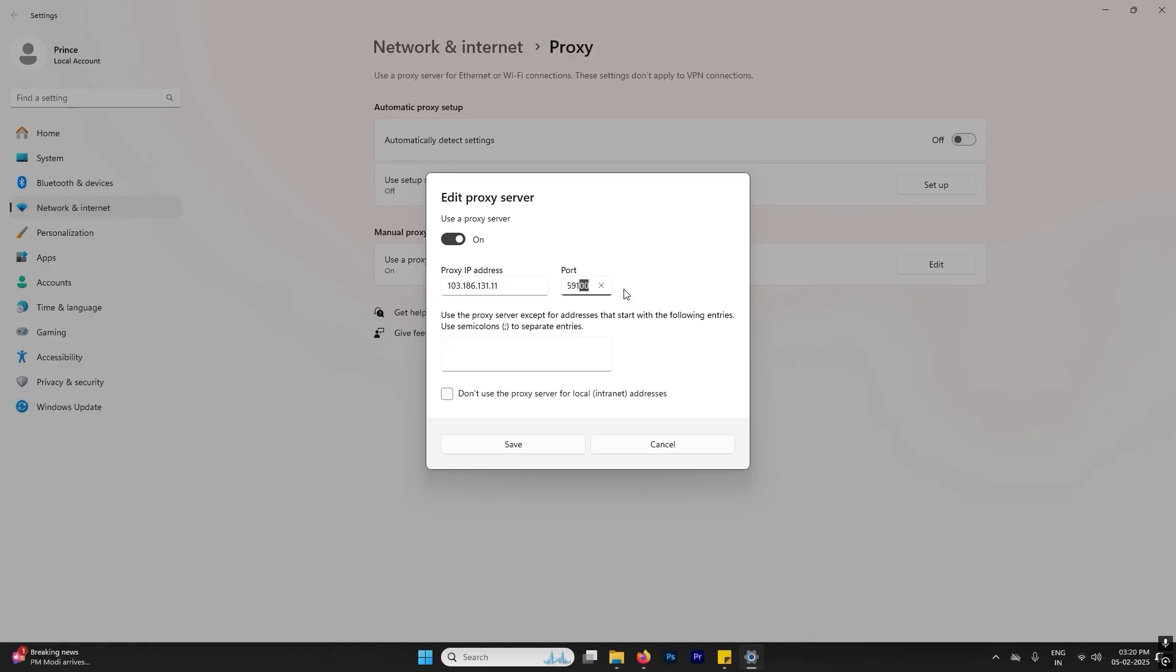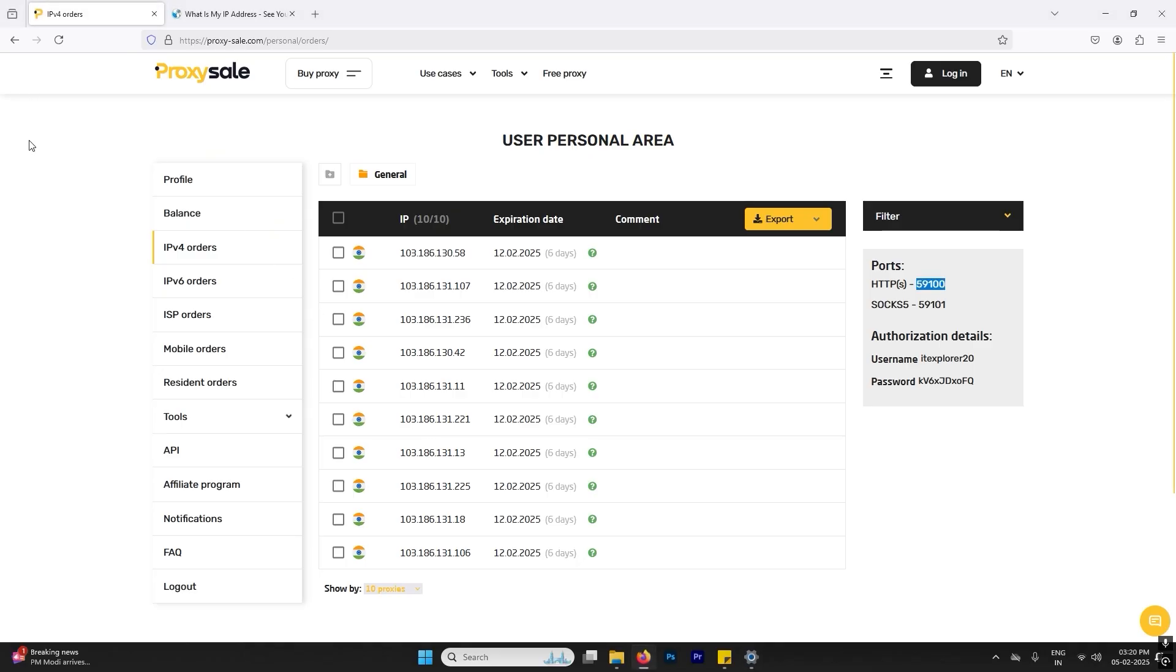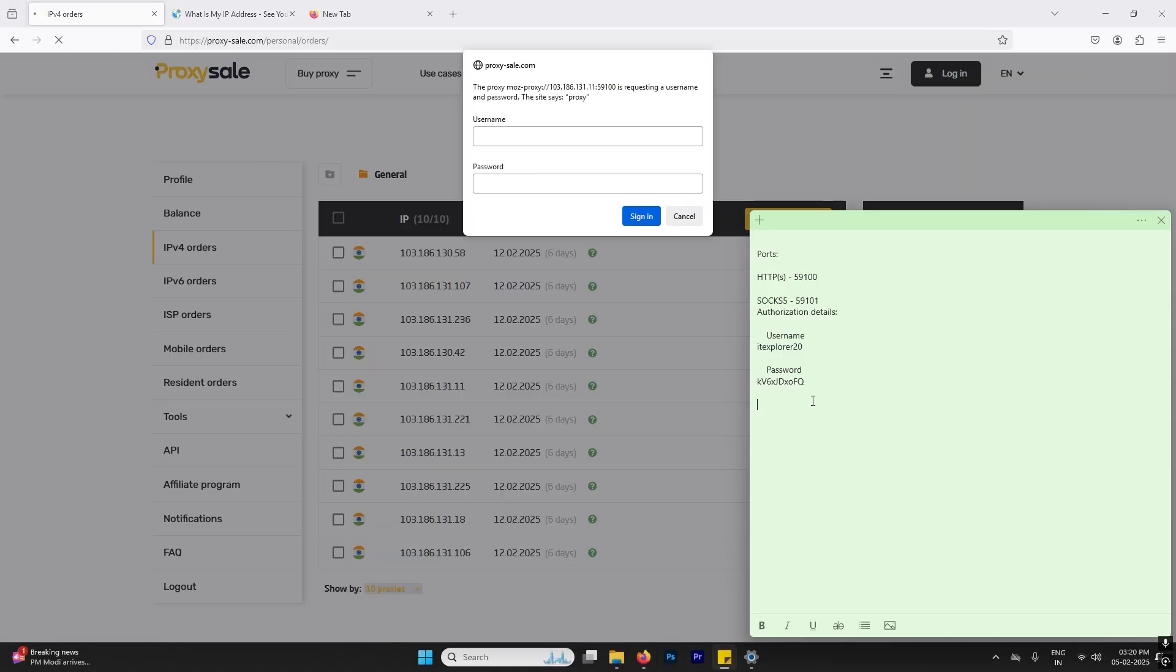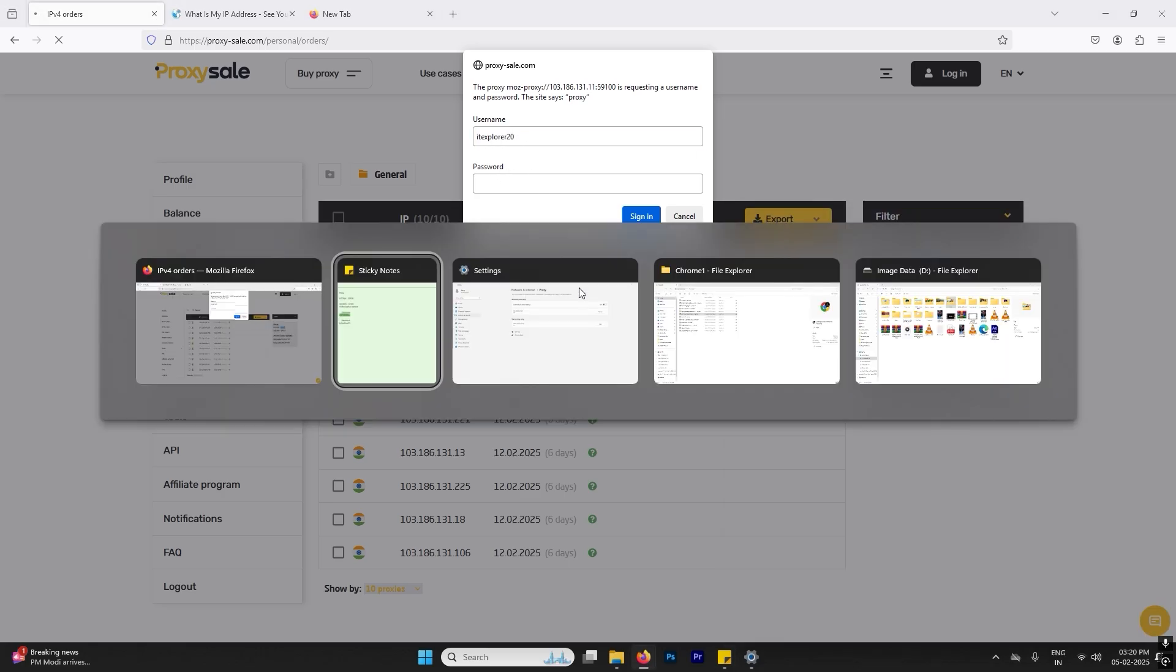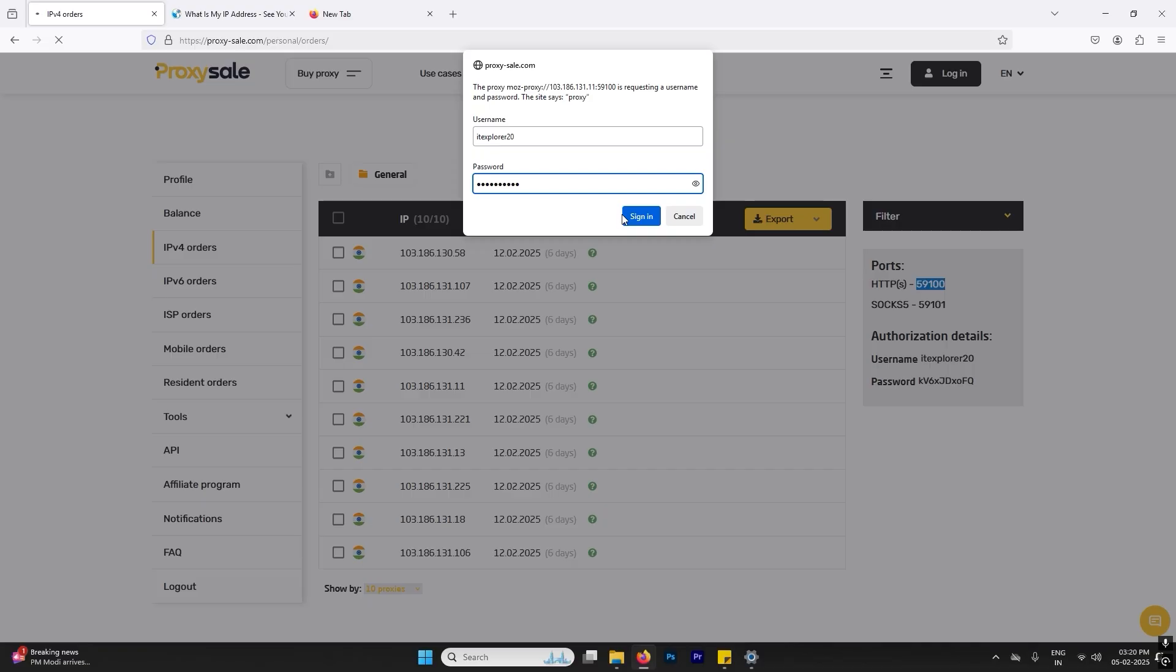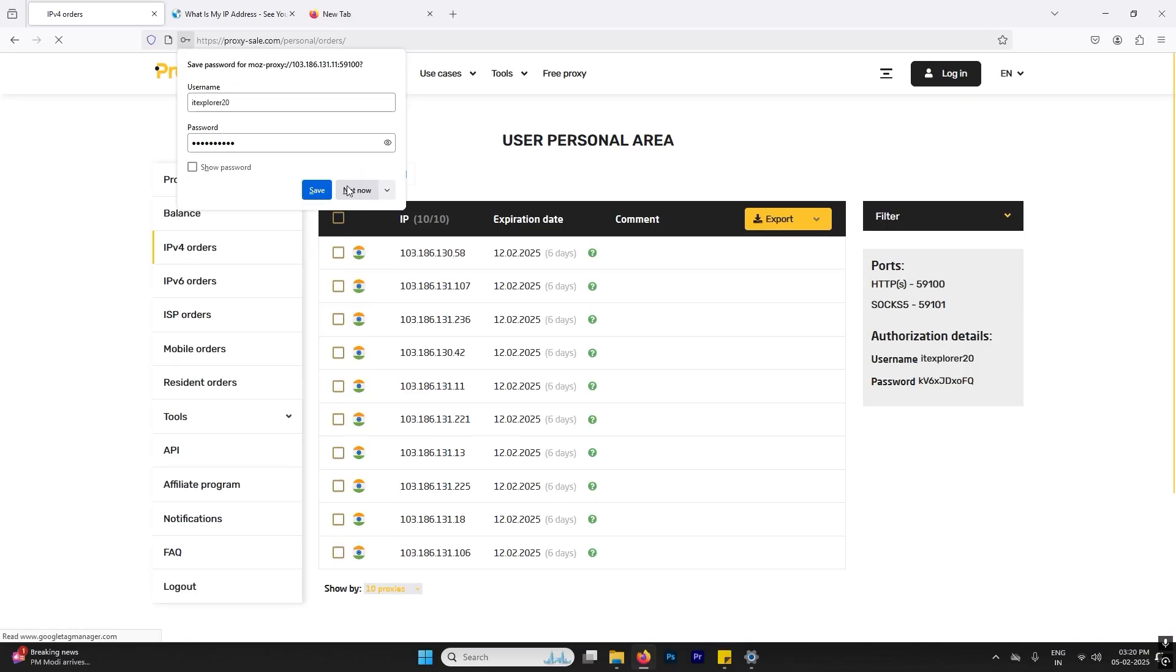After that you need to refresh the page and it will ask you for username and password. So now we have to enter the username and password. So my username is here and my password is here. So I will sign in. Now I will refresh the page for what is my IP.